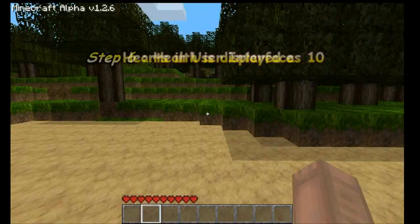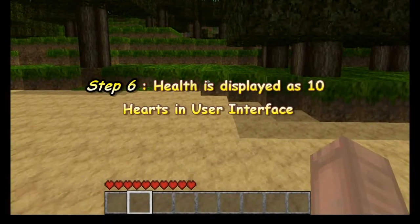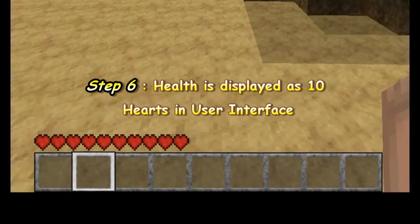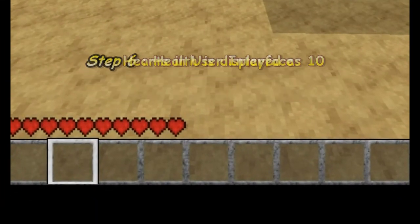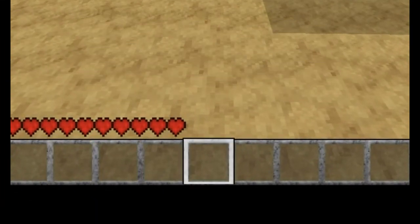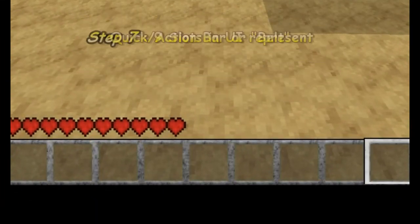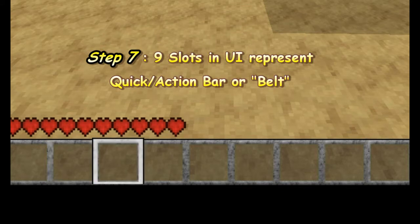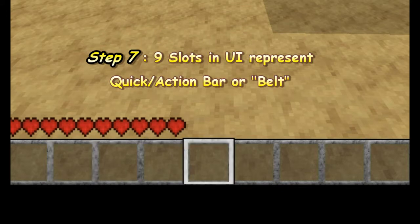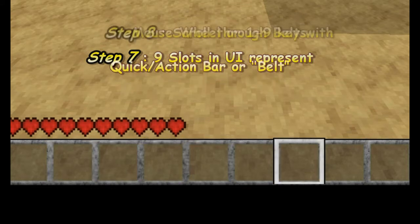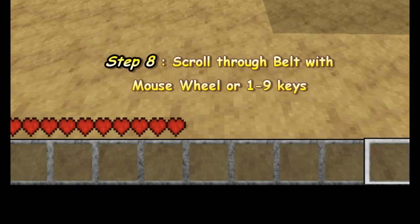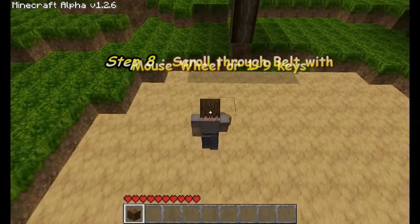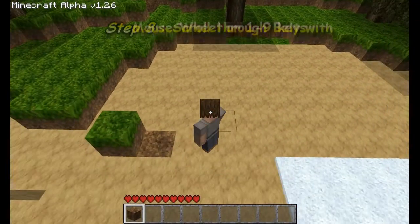At the bottom of the screen, you will notice your user interface. The ten hearts represent your health, and the empty boxes represent your action bar, or your player's belt.